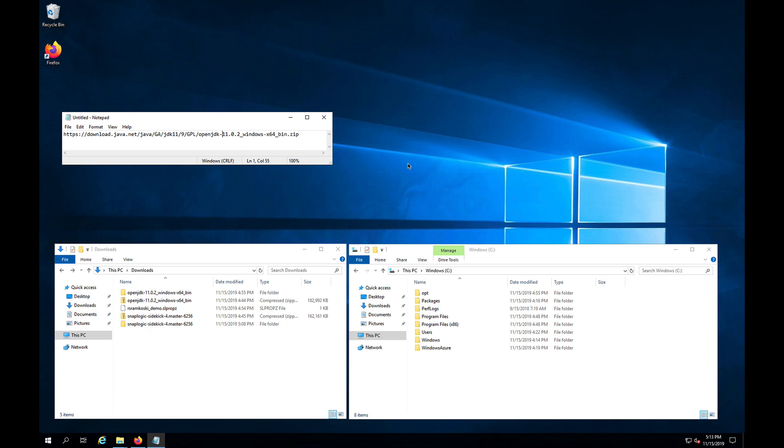We're going to talk about how to install this in a Windows Server. This server is running in Microsoft Azure. It could be running anywhere else that you're able to run it and connect to your on-premise data.